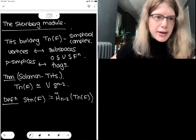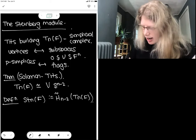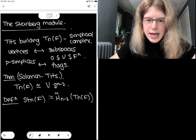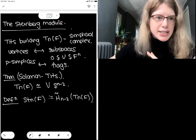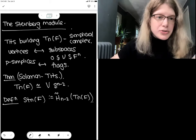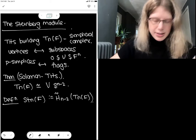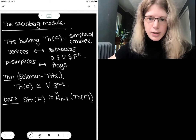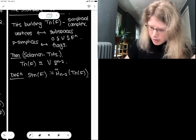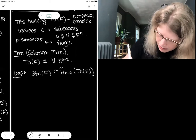Our key to computing a nice resolution of the Steinberg module is going to be to understand the topology of these Tits buildings. In the exercises, you will be guided through computing the sharp resolution of the Steinberg module, which was used to compute its co-invariants and so compute the homology in degree zero.